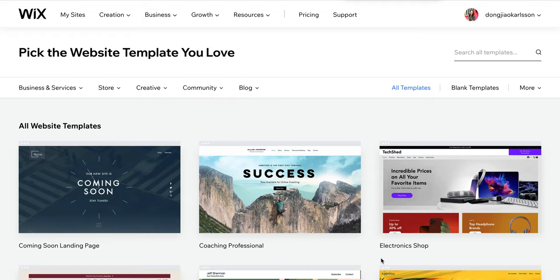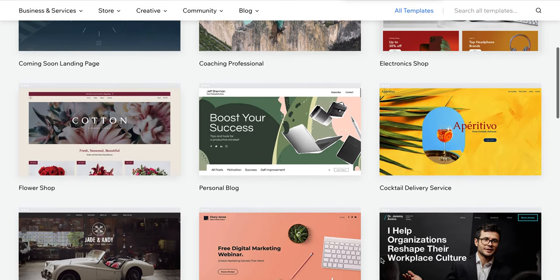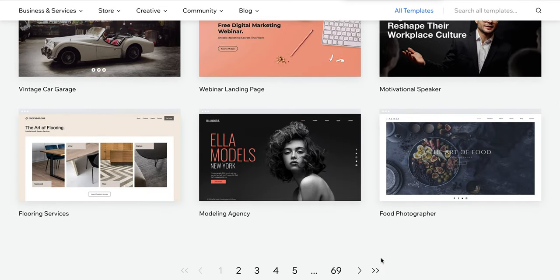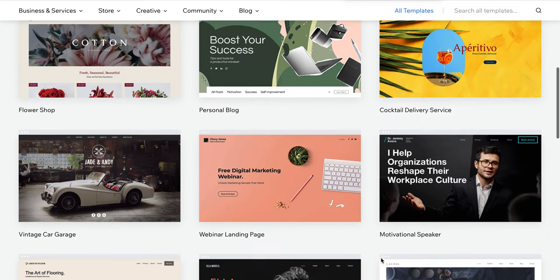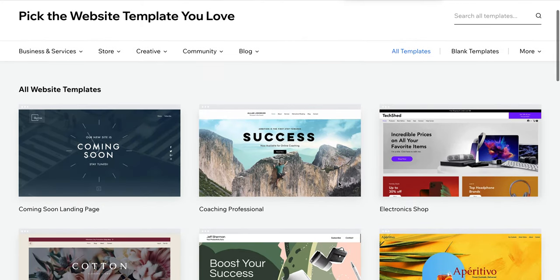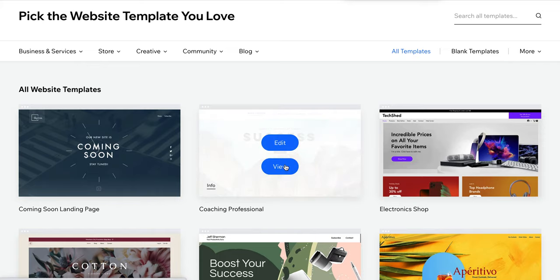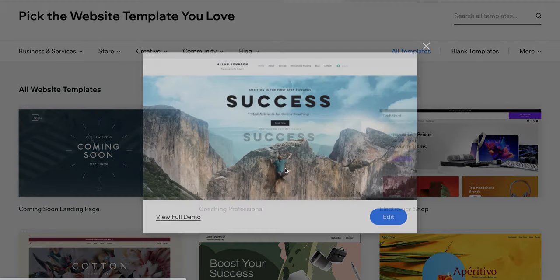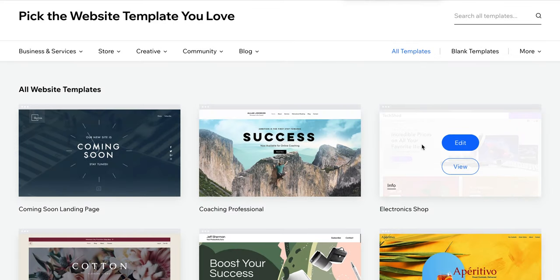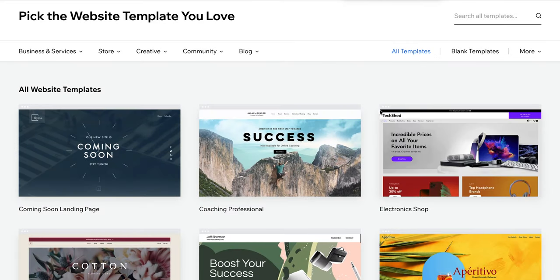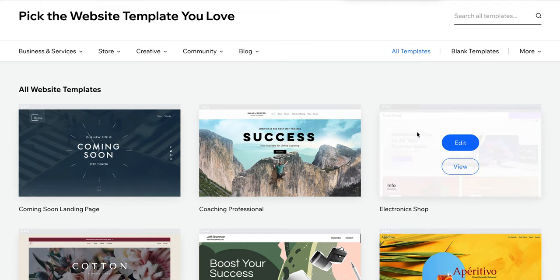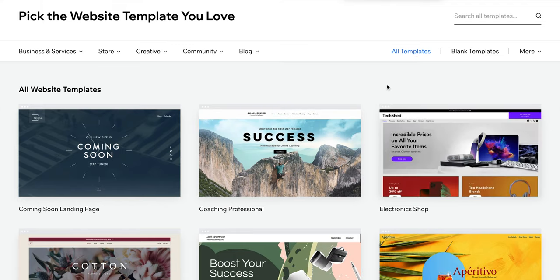In this video I'm going to show you how to combine different pages into one website on Wix. On Wix there are a lot of templates you can use when starting to build your website, but it can happen that you like the design of one template and the functions of another, and you wonder how to combine these two templates into one. So I'm going to show you how to do this.